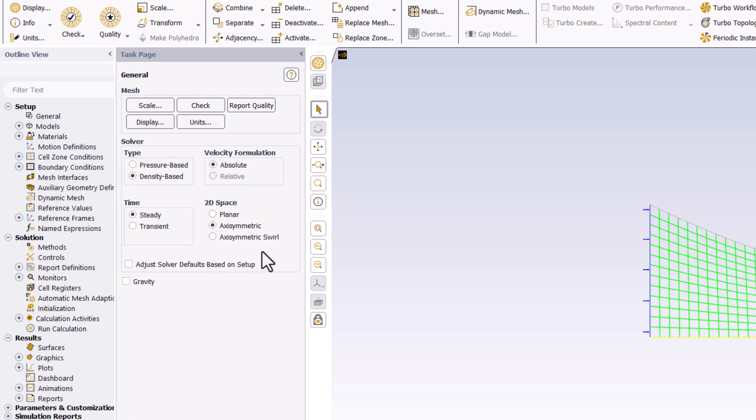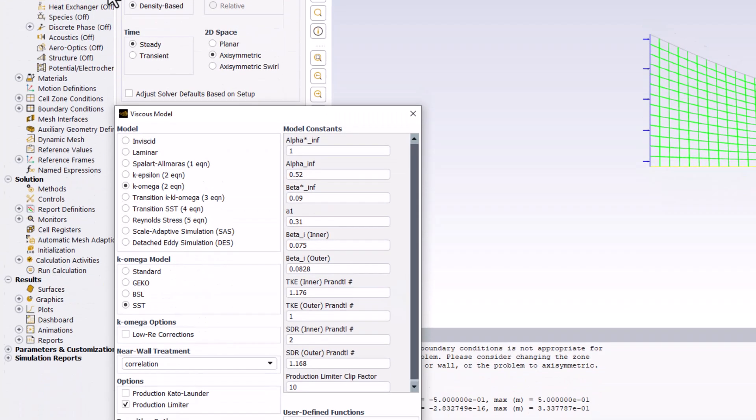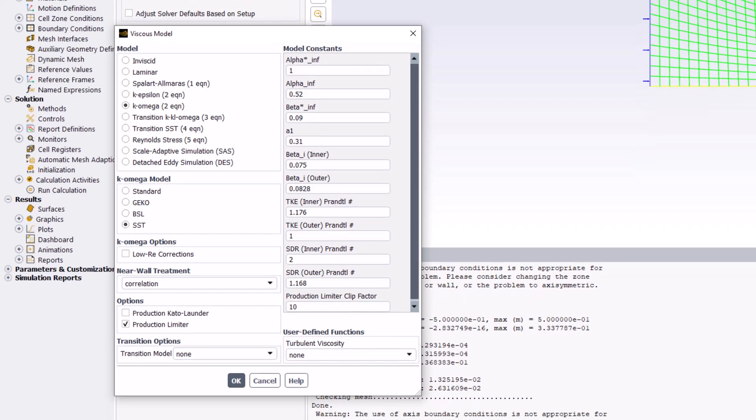We can further alter the governing equations of our mathematical model under the Models option in the tree. Expanding it and double clicking on Viscous, we can change the model to Inviscid.